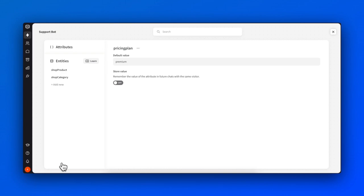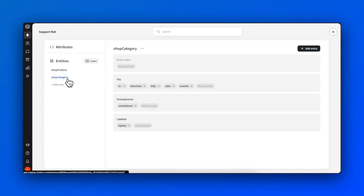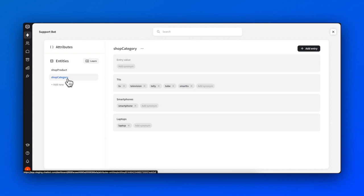For example, have a look at the entity called Shop Category, where each entity is a separate category in a store. Each entity then contains a list of synonyms, similar words, or phrases the user might use to ask about a product. This way the bot is able to recognize and define precisely what the user wants, even if they don't mention the exact category name.